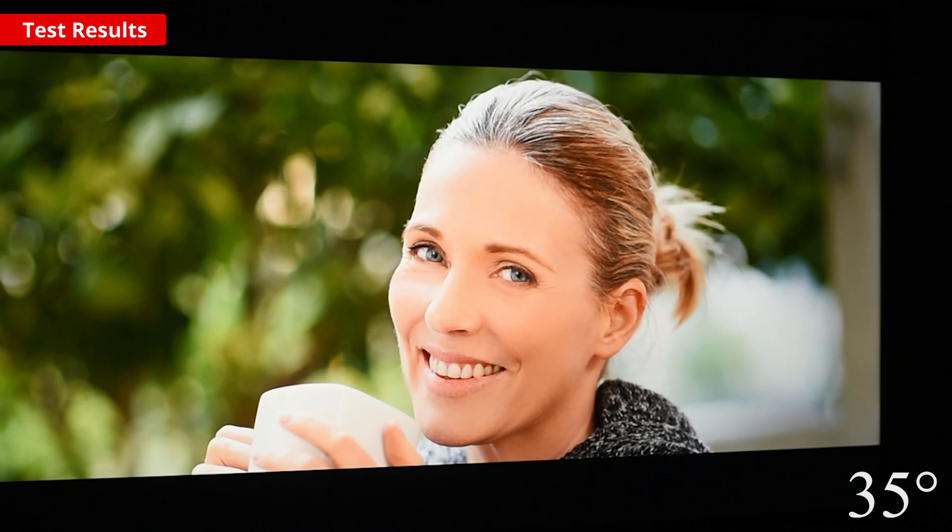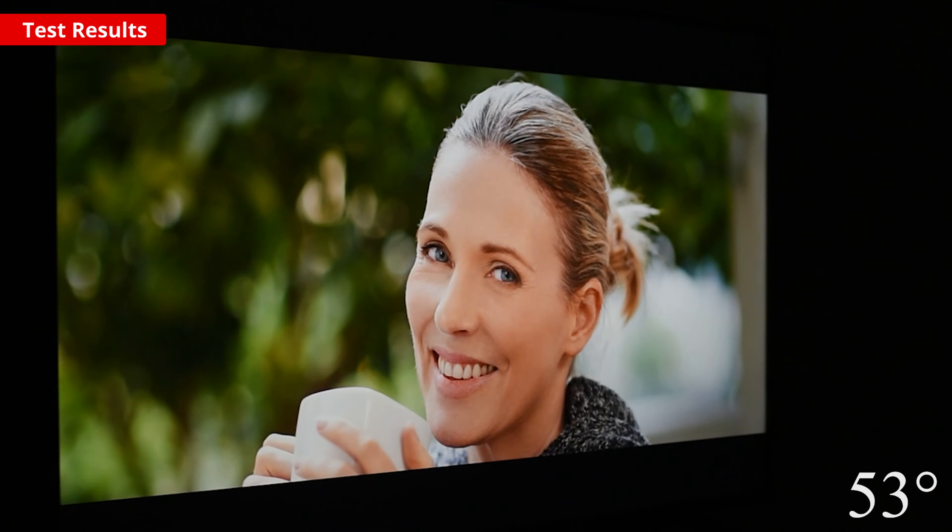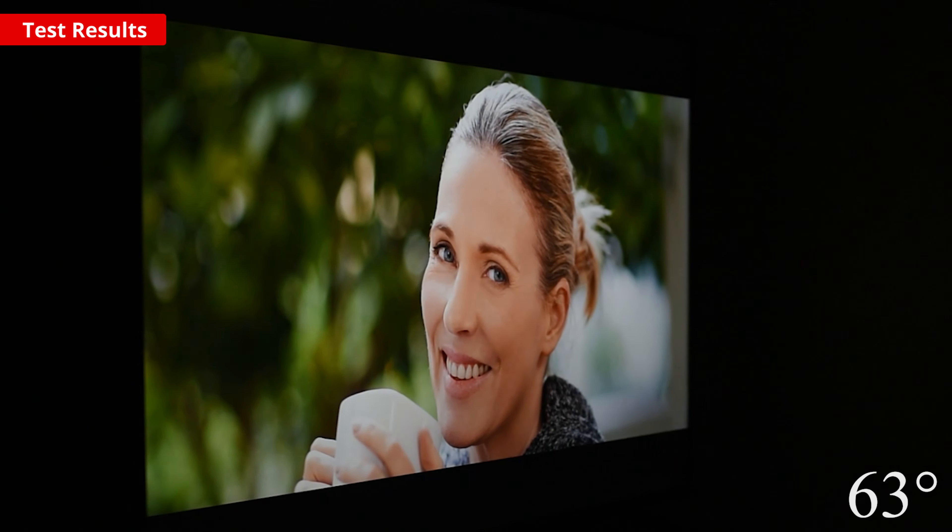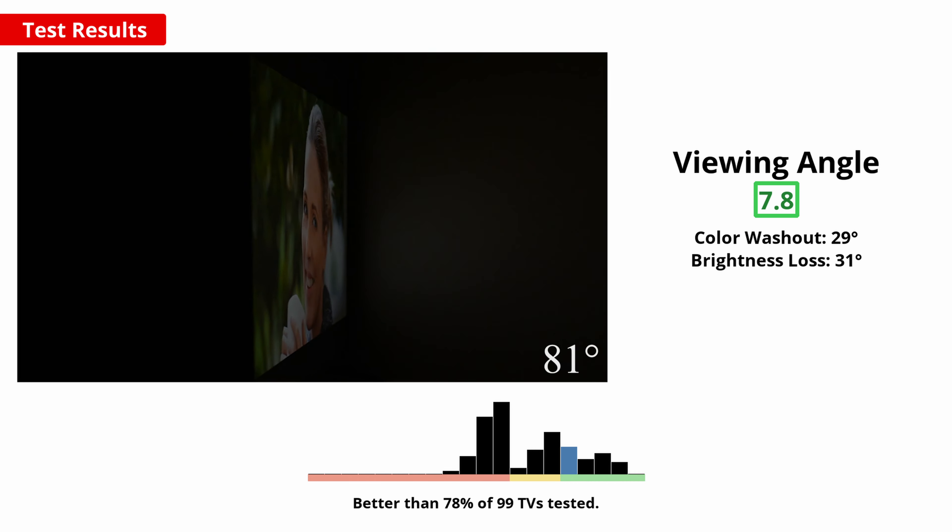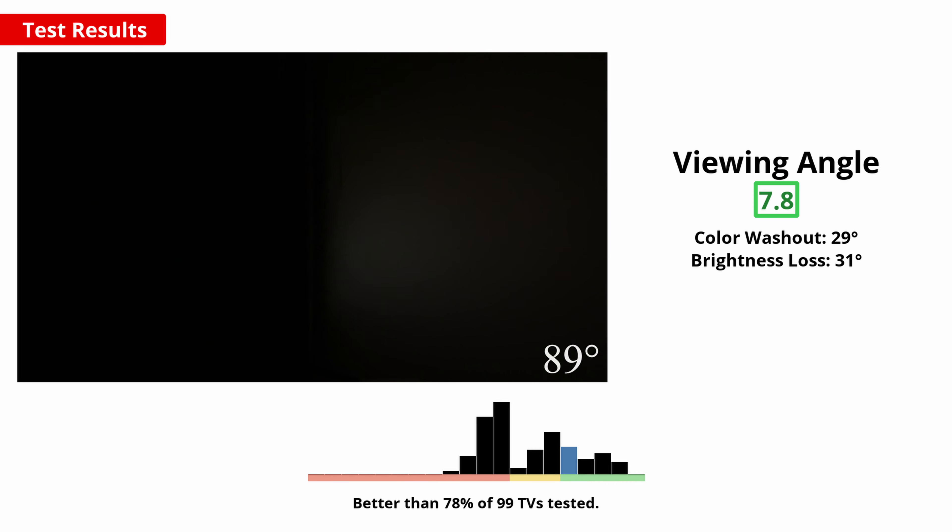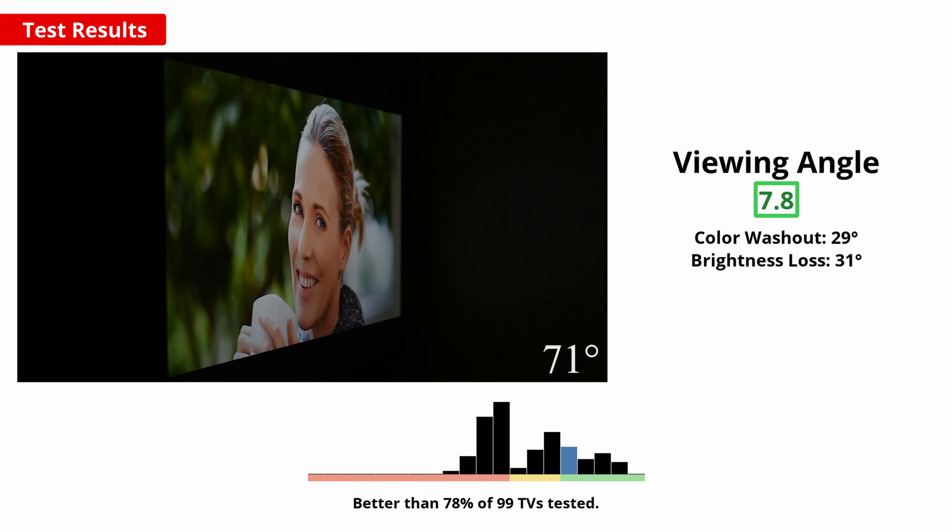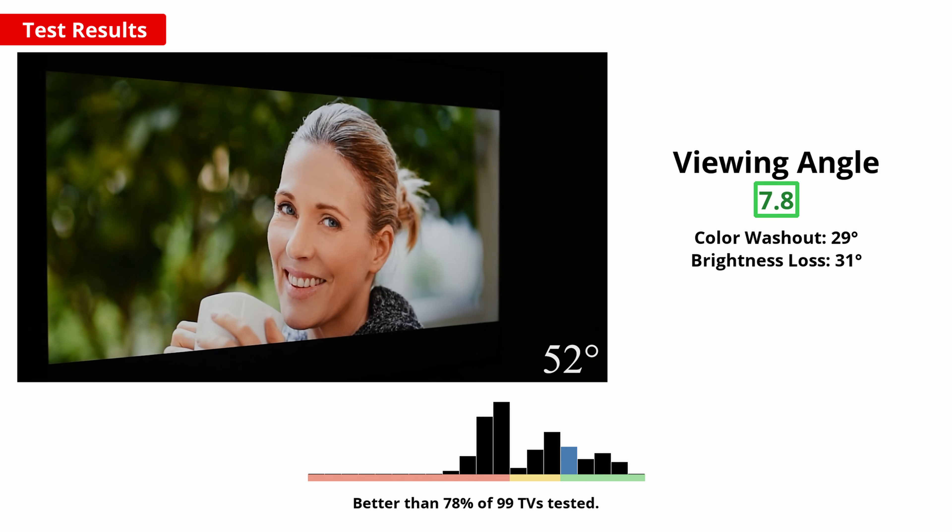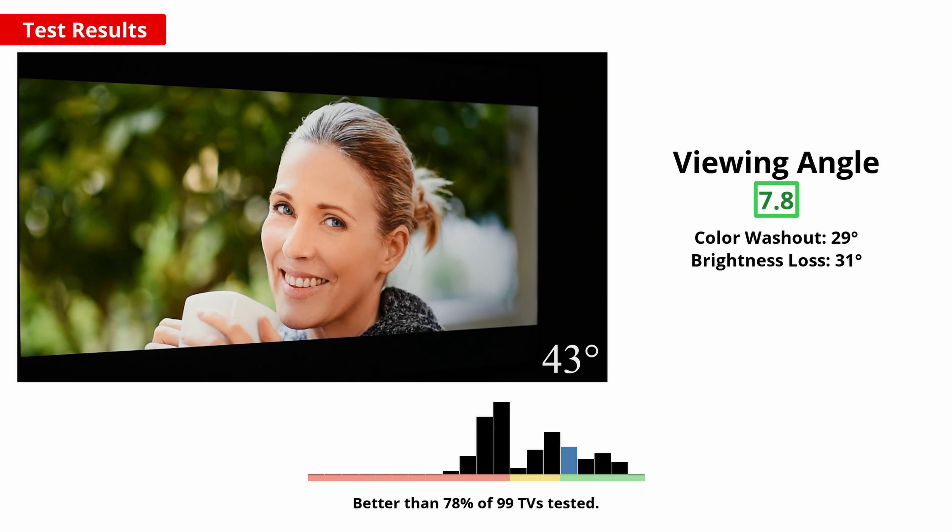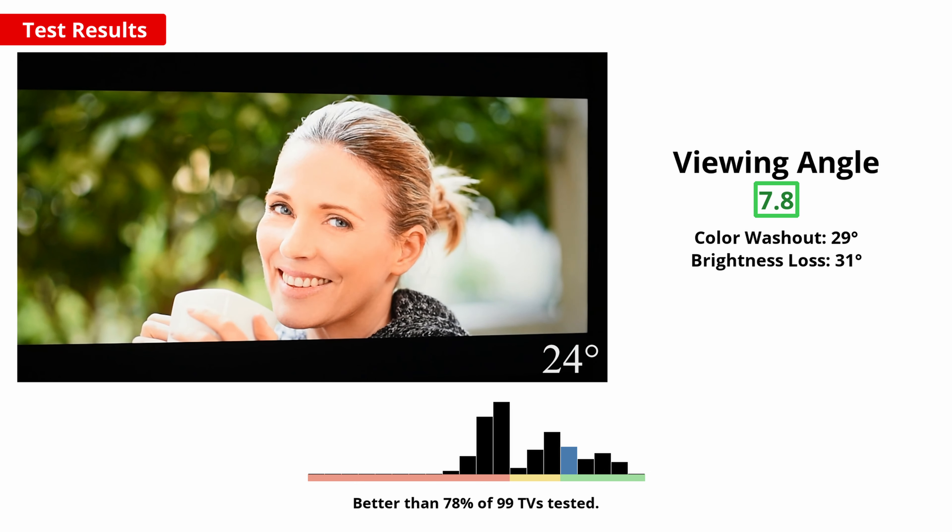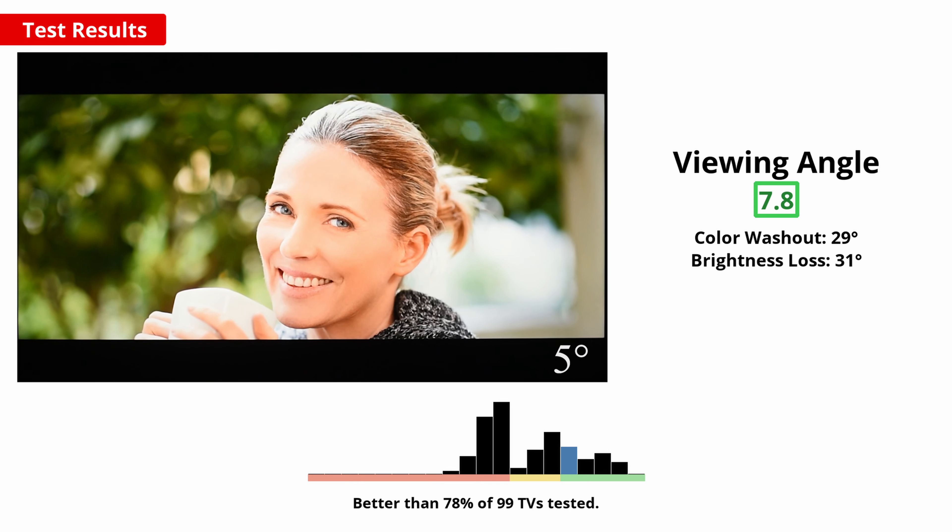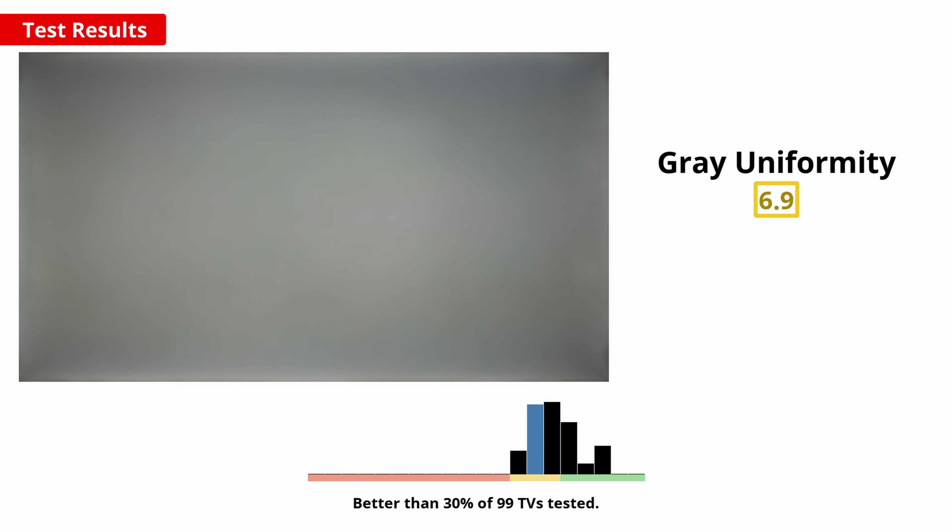If you've got a wide seating arrangement, or like to watch TV with family and friends, then good viewing angles helps to ensure no one's left with washed out colors or crushed details. Due to the IPS panel on this TCL, the image quality isn't too bad when going off angle. At more extreme angles, you'll notice some color washout and brightness loss, but it's pretty good overall. Obviously, it's best viewed from straight on though.